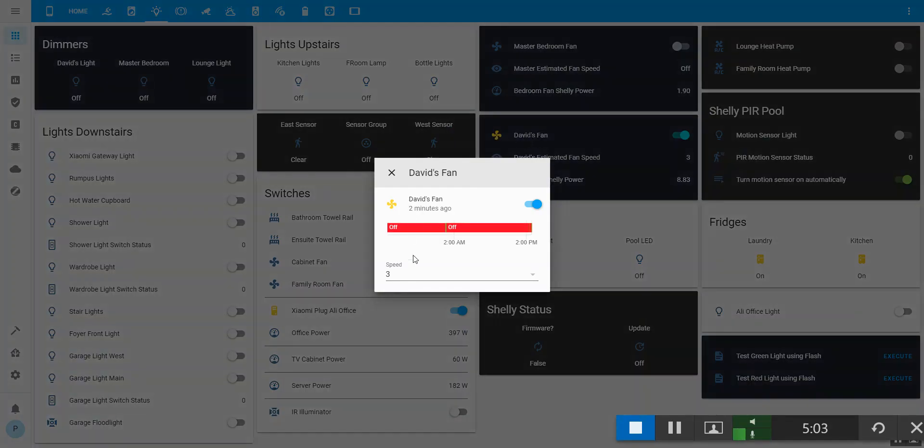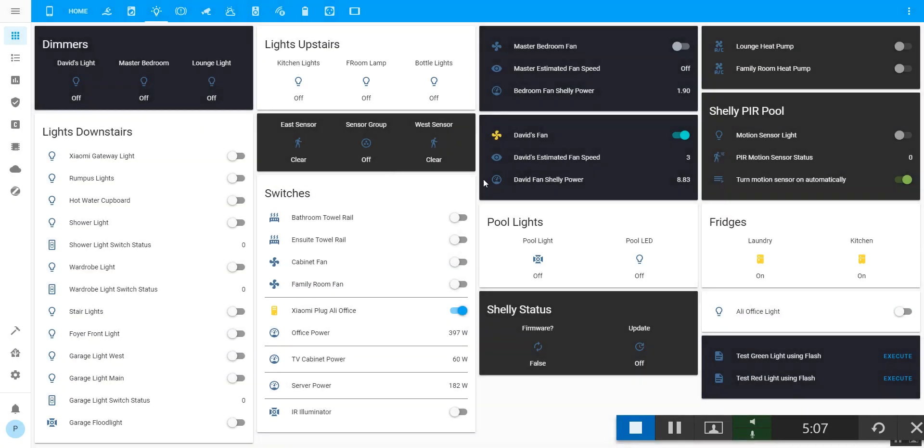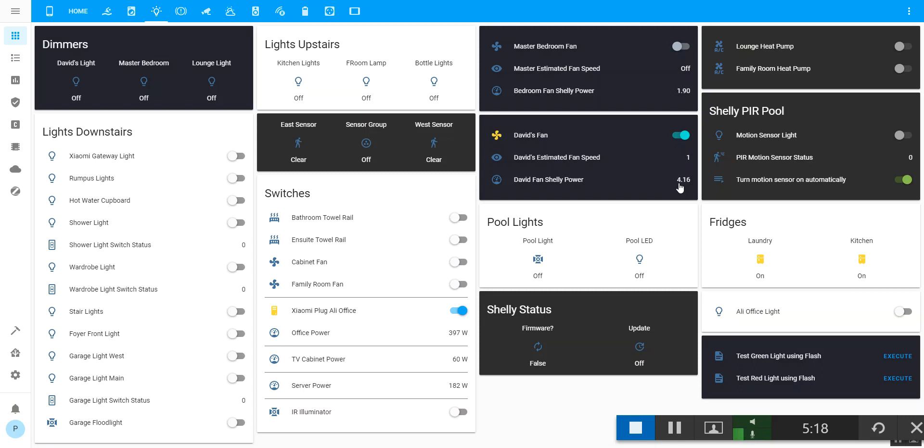And if I go and change that to speed 1, watch the power consumption go down below 5. Once it settles, it thinks it's off because it's below 3, but it should come back up again and synchronize.